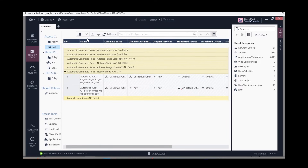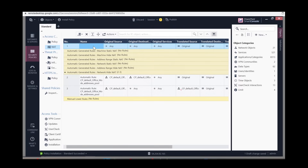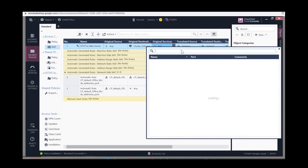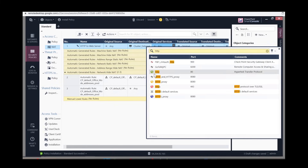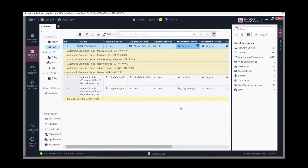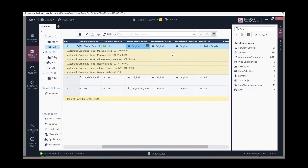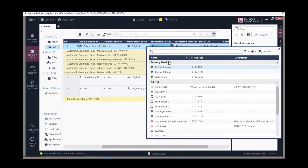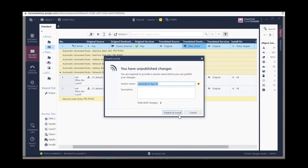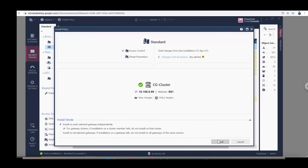Add a NAT rule and give it a name — this is to allow traffic to the web server via HTTP. For the original destination, choose Cluster External. Choose HTTP for the service. For the translated source, leave it as Original. For the translated destination, choose Web Server. Then install the policy.